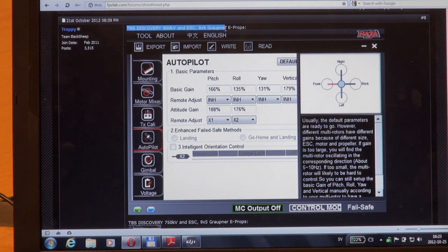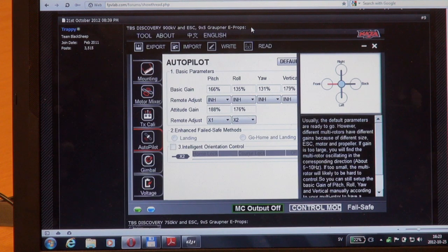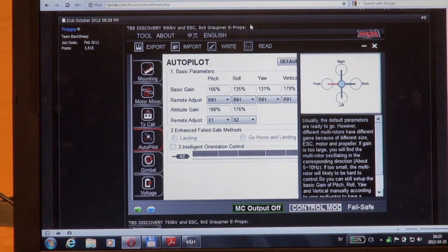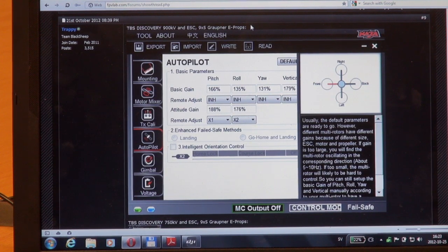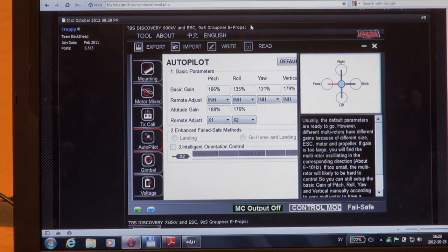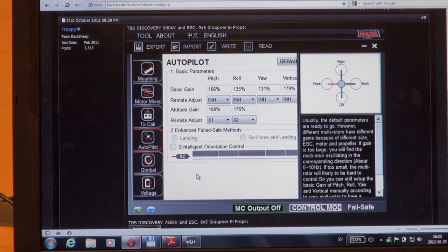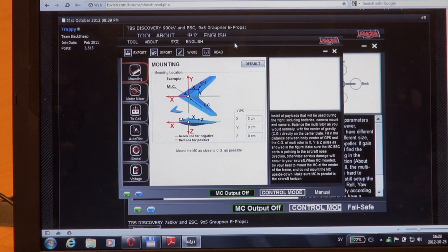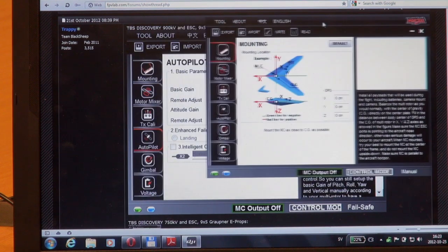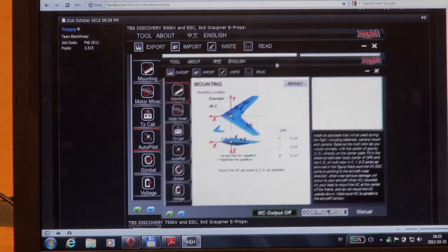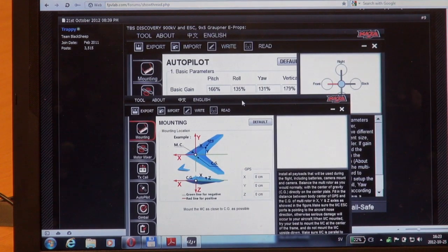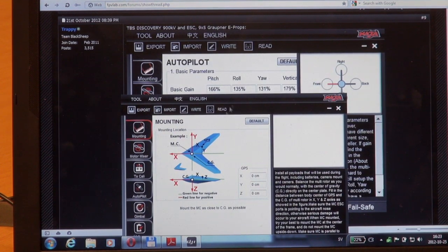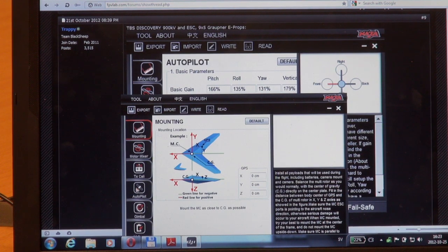Next, you need to hook up your NAZA to your computer and start your NAZA config program. Let's see how we can make this easy. You need to go down to the autopilot tab.